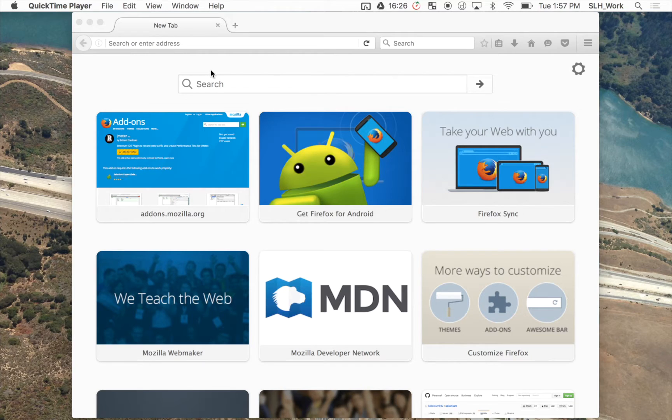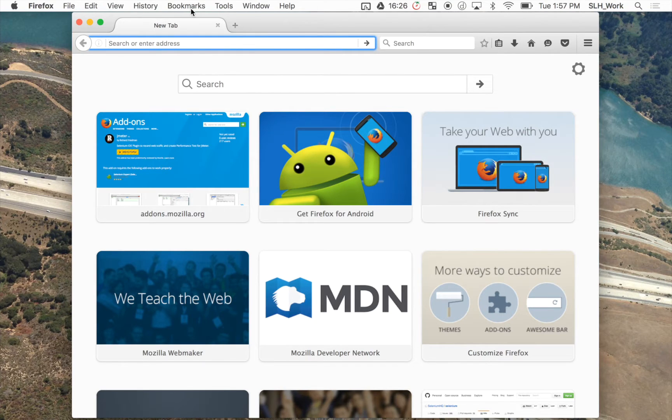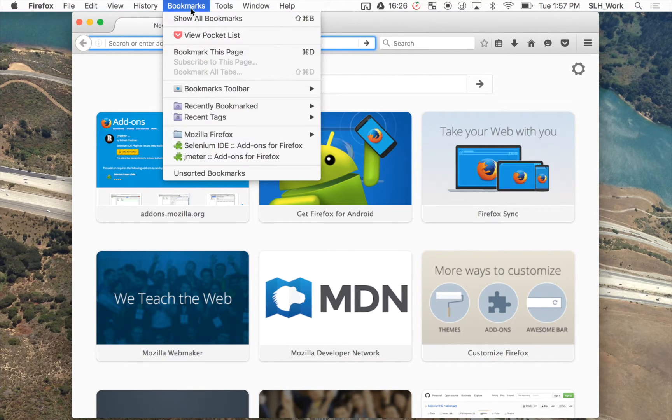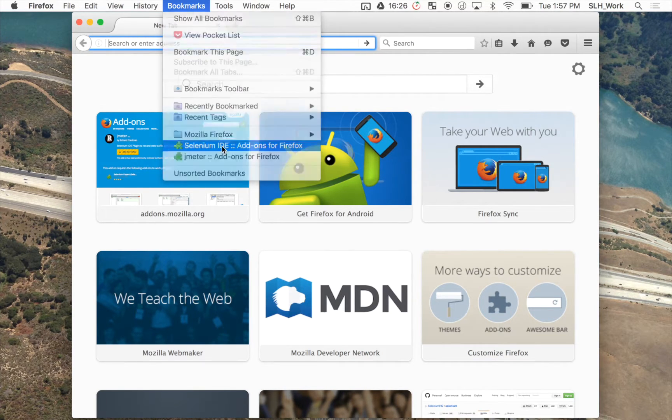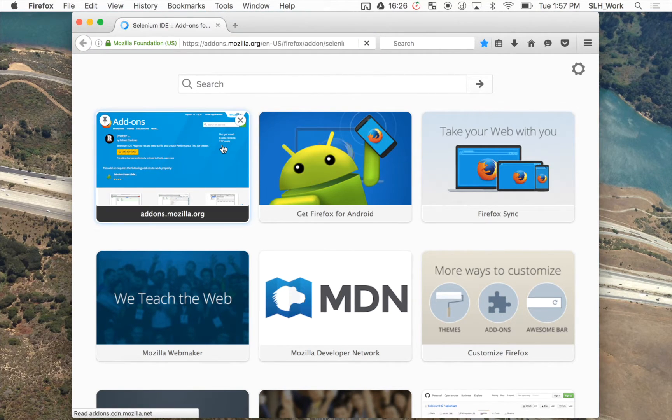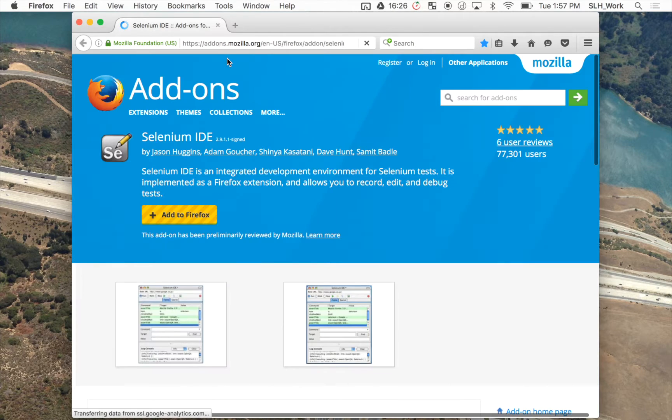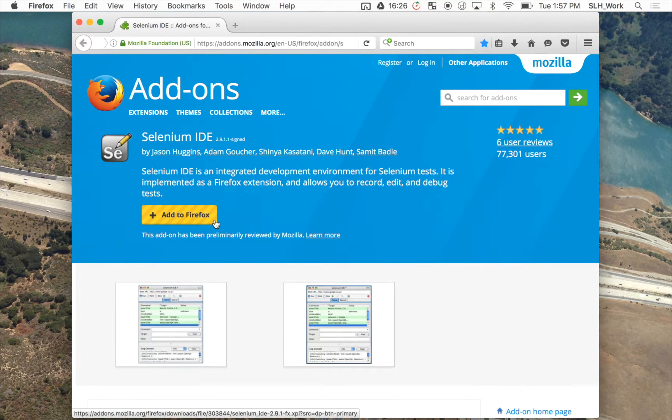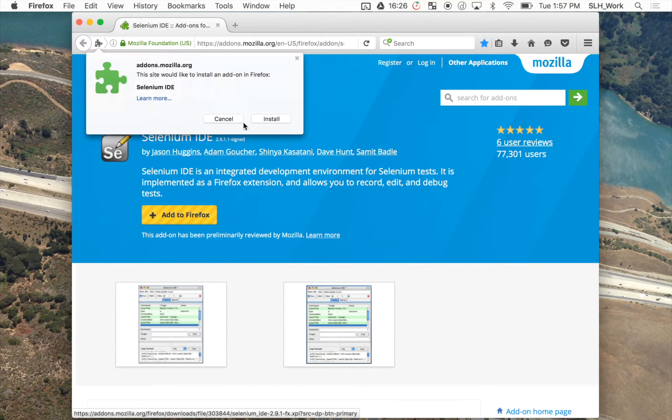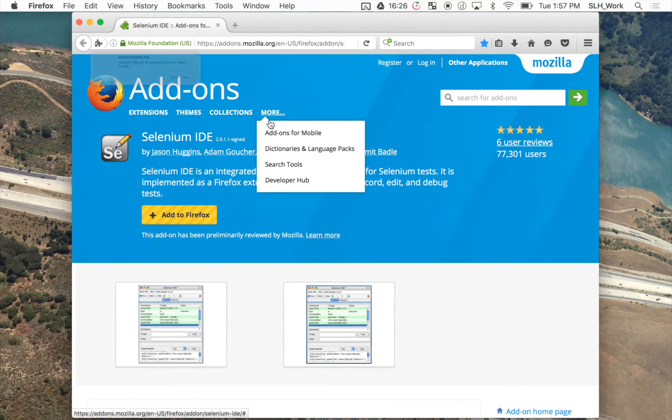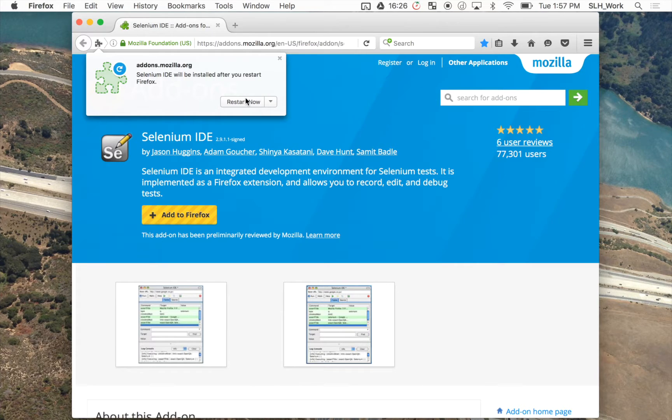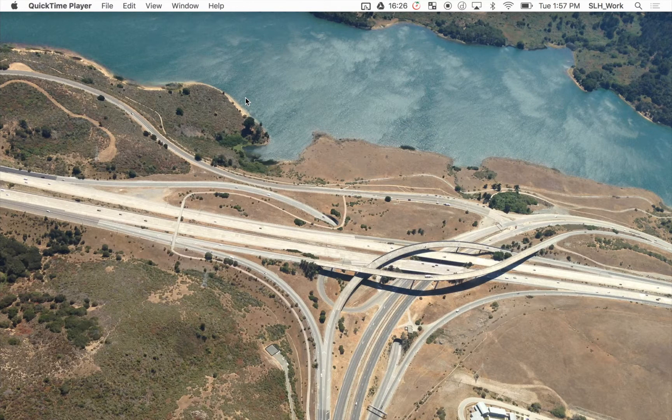So the first thing that we're going to want to do is install the Selenium IDE add-on for Firefox. We're just going to simply add to Firefox, install the plugin, and restart our browser.